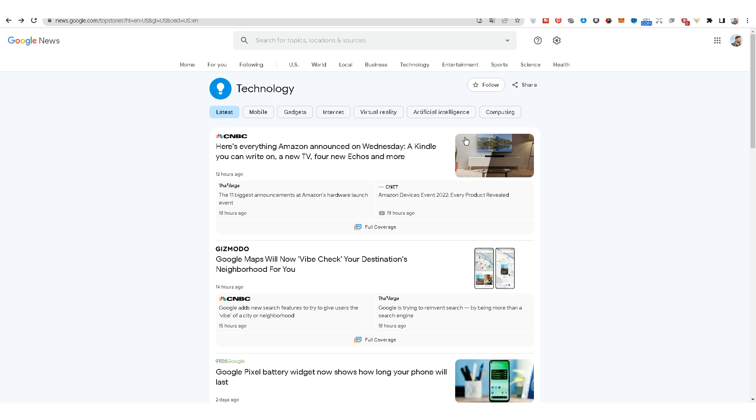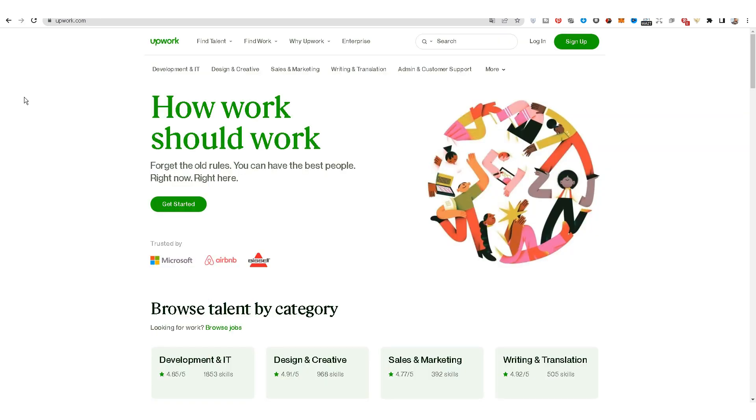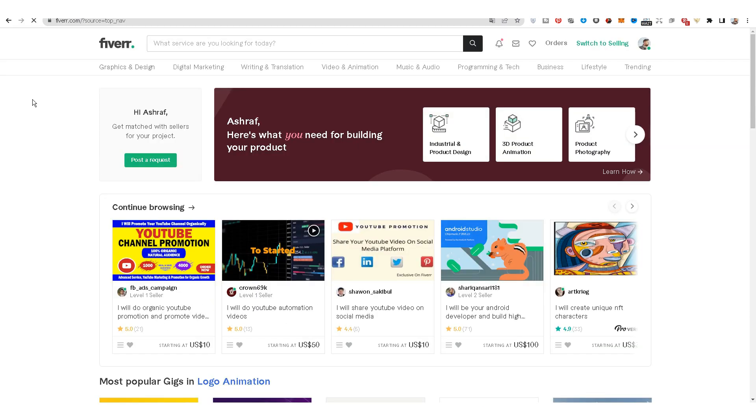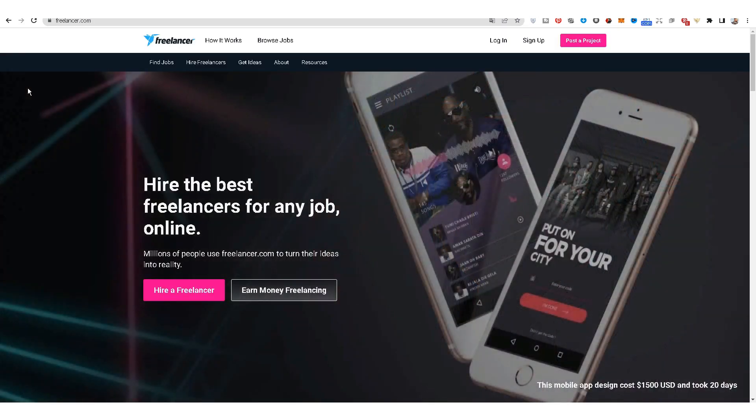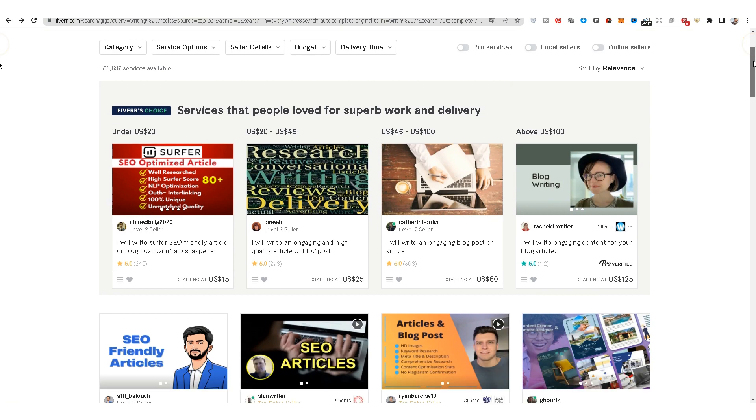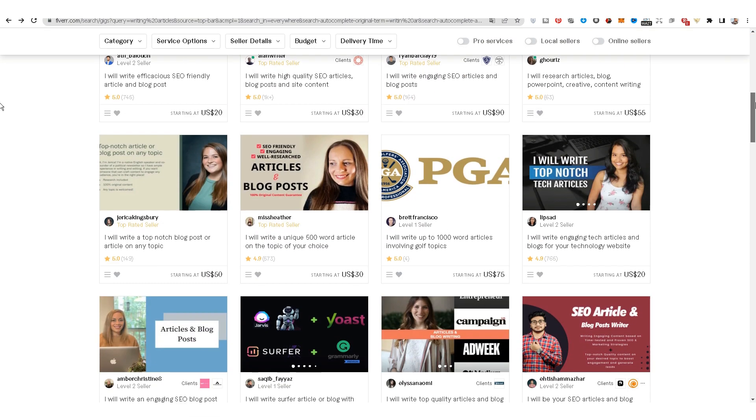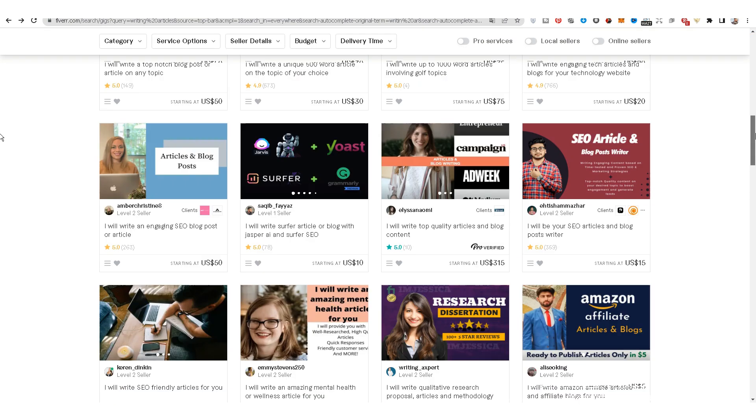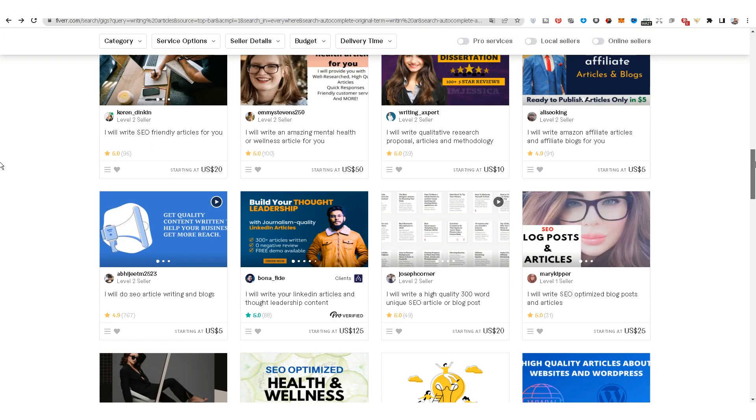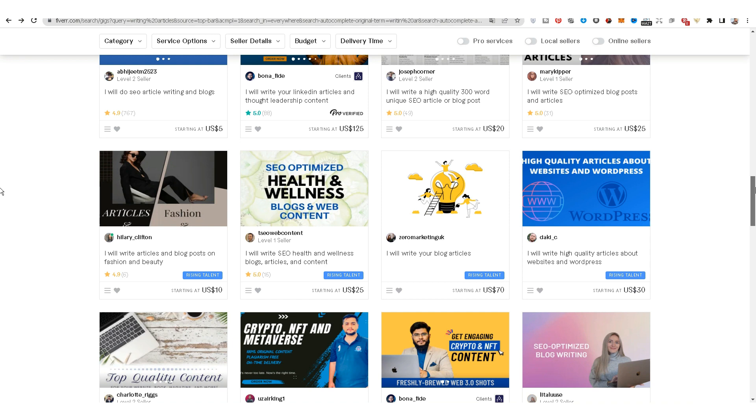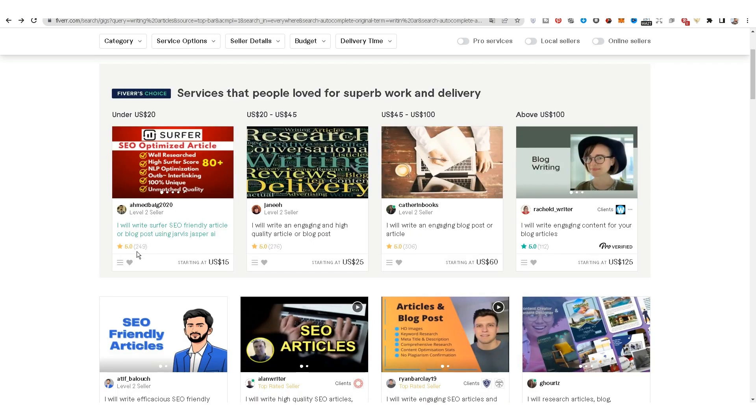If we go to the Fiverr website and search for writing articles, we find many people offering this service. This person sells the service for $15, made 249 sales. 15 multiplied by 249 means that this person won $3,735 from the method I explained in this video.